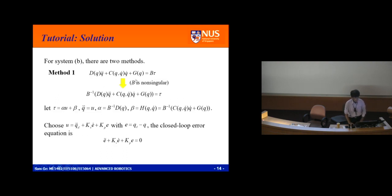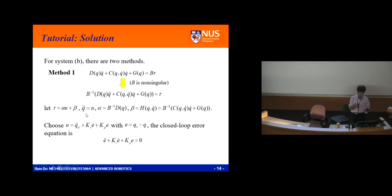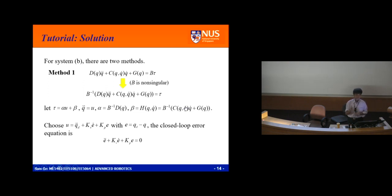For the case where D·q-double-dot plus C·q-dot plus G equals B·tau, and B is nonsingular — the standard approach is to multiply both sides by B-inverse. Then you do the standard way: tau equals alpha u plus beta, q-double-dot equals u. You find alpha equals B-inverse D, beta equals B-inverse times (C plus G terms).